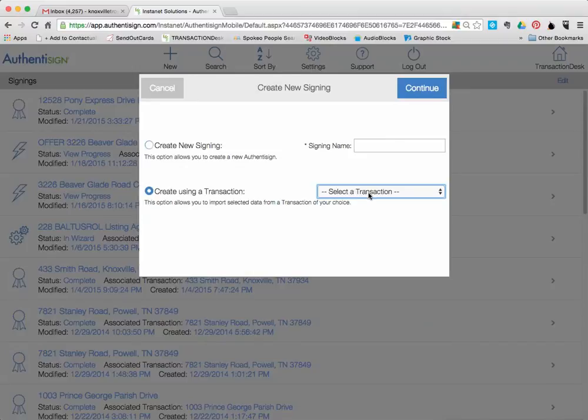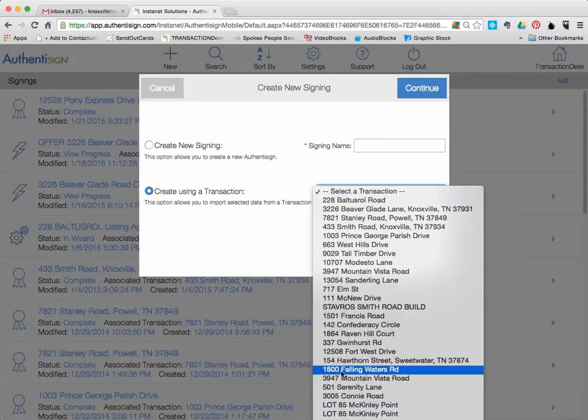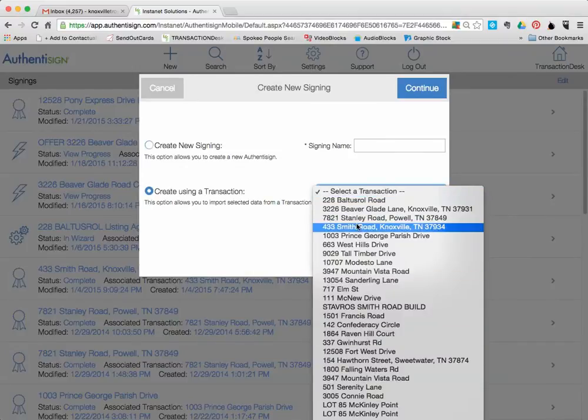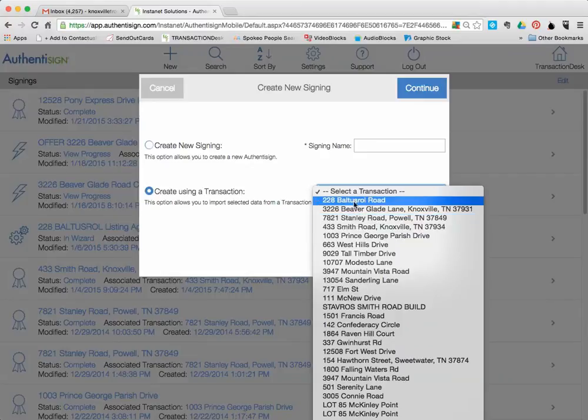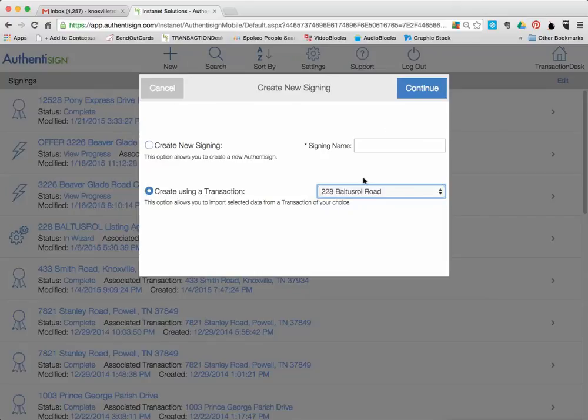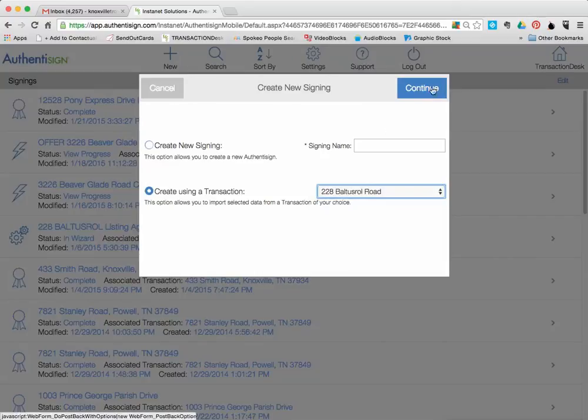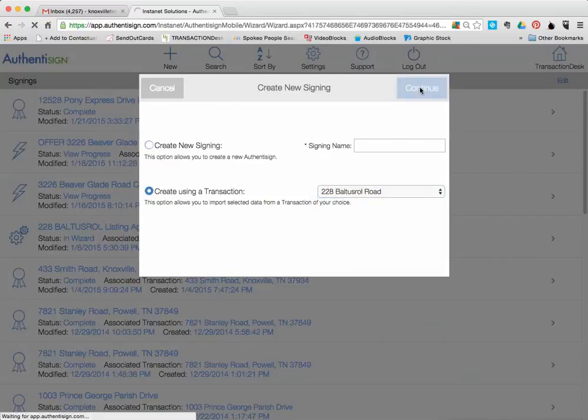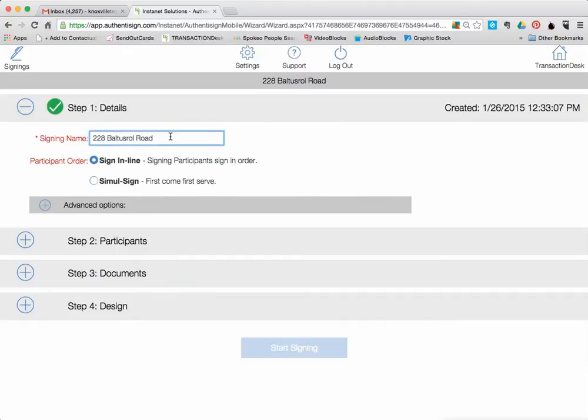So I'm going to click on Create Using a Transaction. And then it's going to give me a drop-down box here showing all the different transactions that I have. And I know that it was this particular property that I had that form in that I wanted signed. So I'm going to click on that and then click Continue. Then it's going to give me an option to name this signing. So I'm just going to put the Address and then Agreement to Show. That's how it's going to show up.